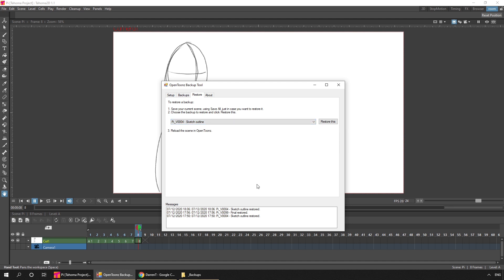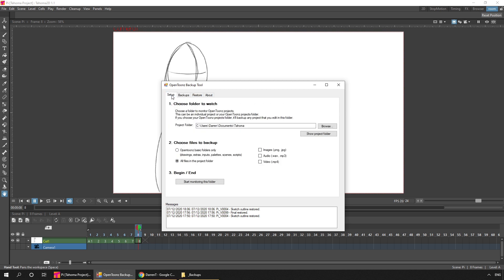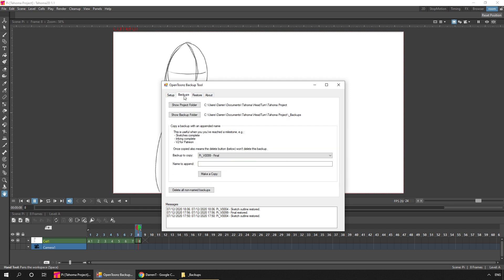But if you haven't seen it before, I made this backup tool that works with both OpenTunes and Tahoma 2D. And once running, it'll take a backup for your project folder each time you save your scene. And when you reach important stages in your project, you can name those.